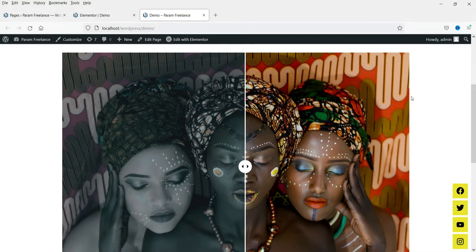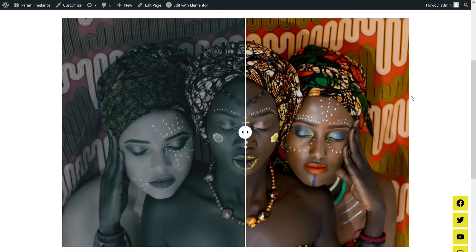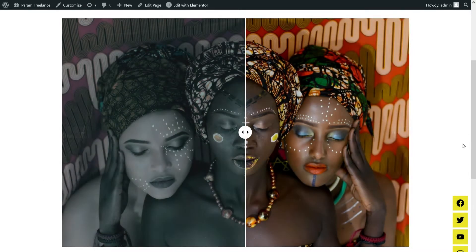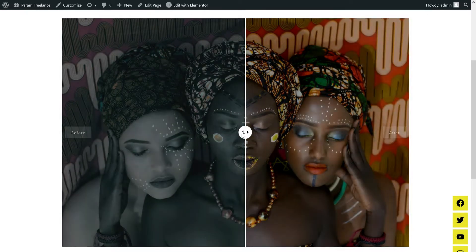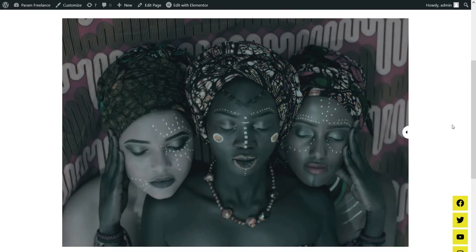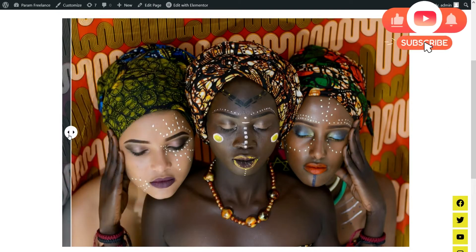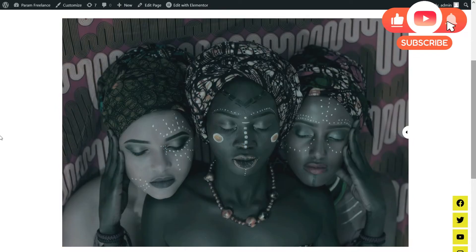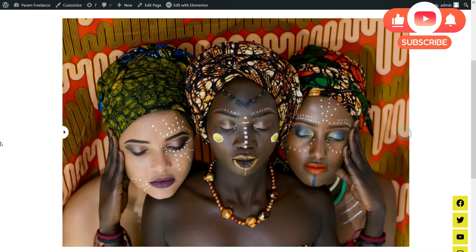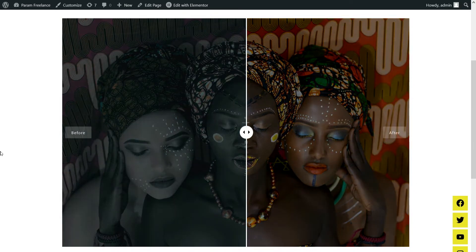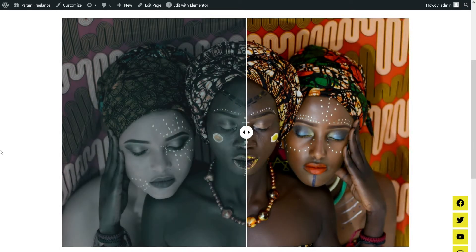This is the demo — this is how the image comparison will look. This part is the 'before' and this part is the 'after'. If I scroll the slider you will see the after image, so this is the before image and this is the after image.